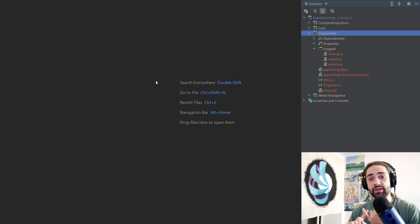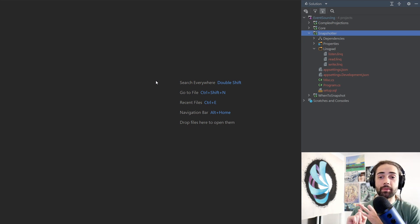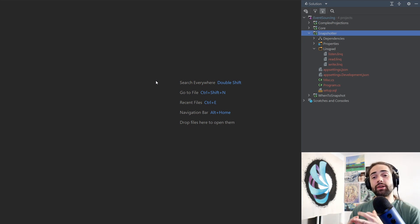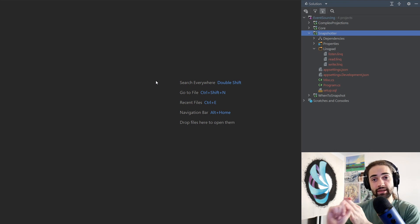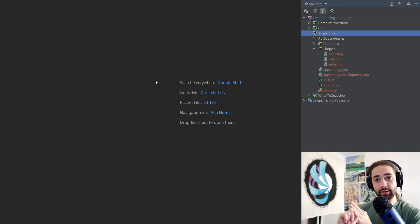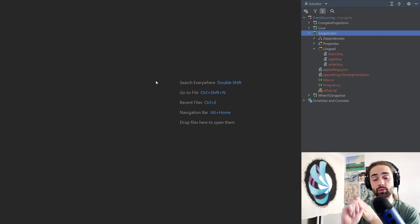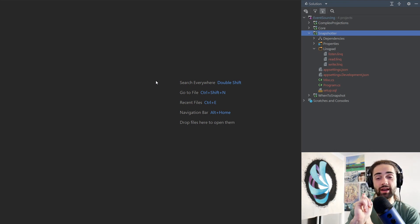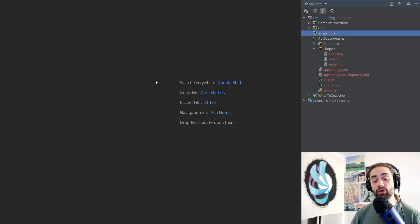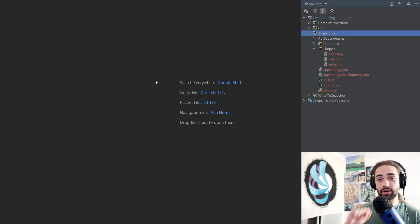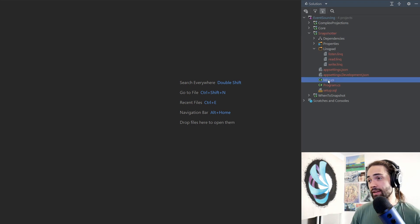So we are going to be using PostgreSQL. There are going to be LinqPad scripts. Everything is in the description. All the links that you could possibly want, the source code. Go check it out. Support me on Patreon if you're not. Let's go ahead and get started.